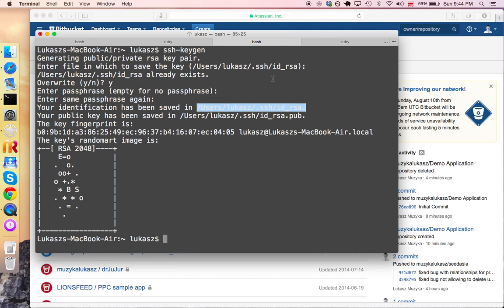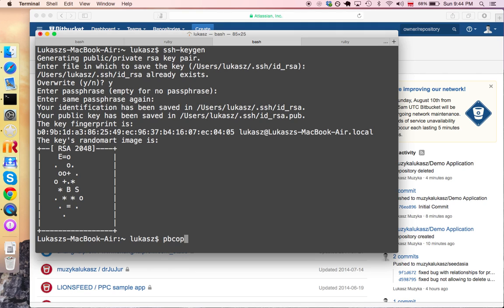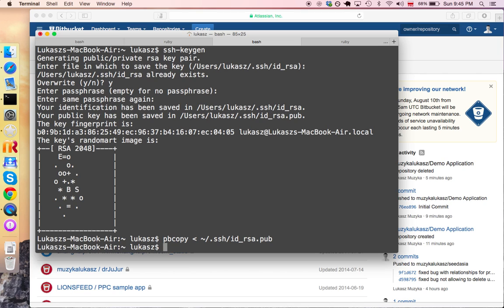Mac gives us a very nice command that we can use to copy this to our clipboard and it basically goes like this. It's pbcopy and then less than sign tilde slash for our home directory where our ssh folder is id_rsa.pub enter. It's now in our clipboard, so you can now paste it somewhere.